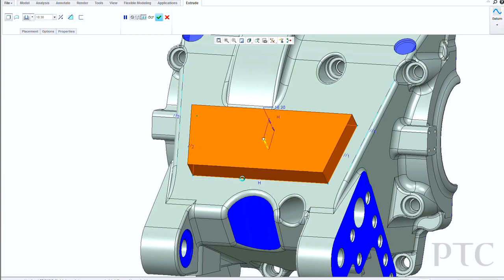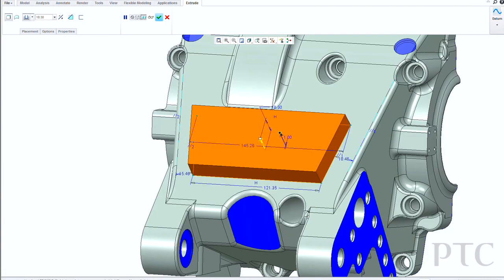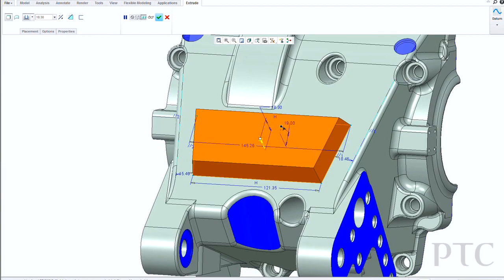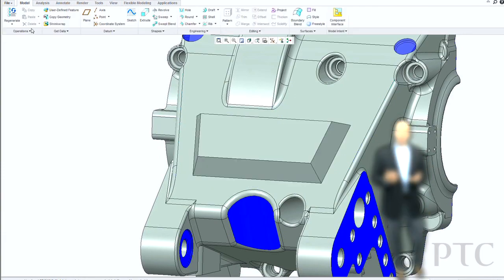Some other improvements we've done for geometry creation include adding taper or draft directly to extrude features. If I'm creating a cut or a protrusion, I can automatically tell Creo Parametric whether I want to add a taper or not.